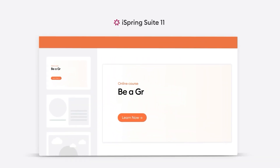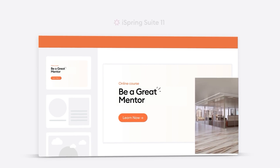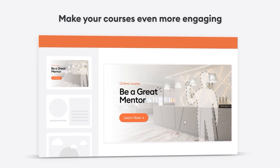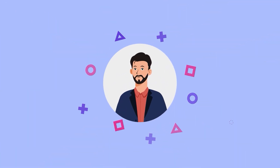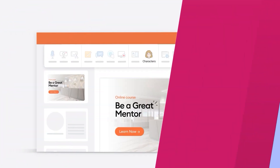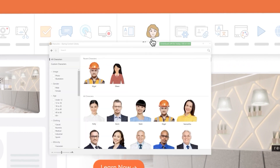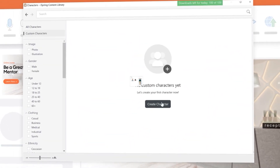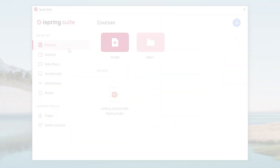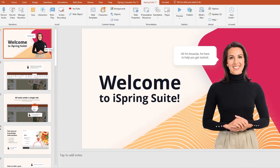Great! You've signed in to your account. Now you can go back to iSpring Suite and start creating courses right away with full access to the content library. And that's how to install iSpring Suite and get to work. Thank you!